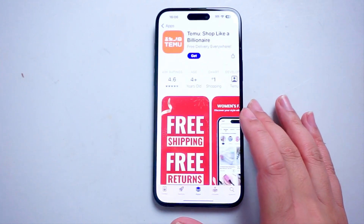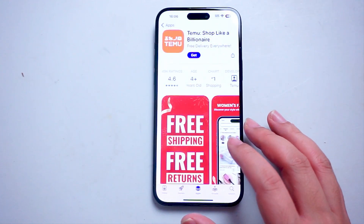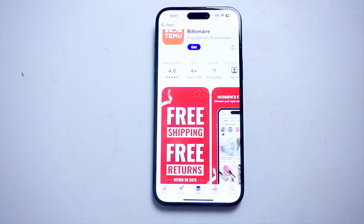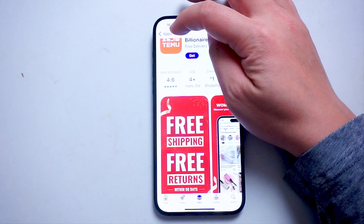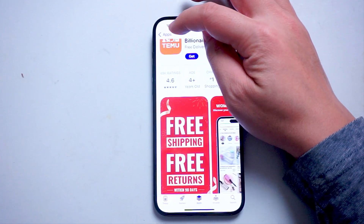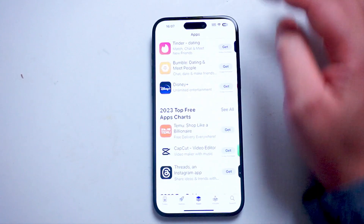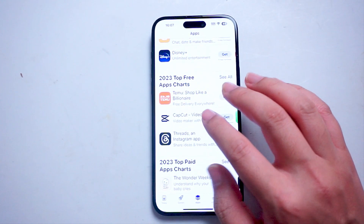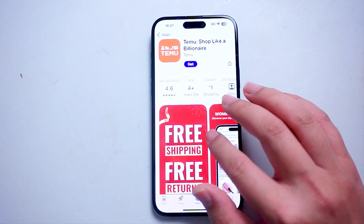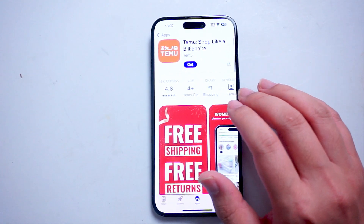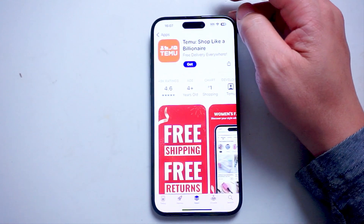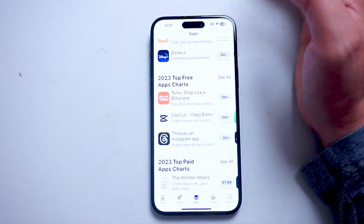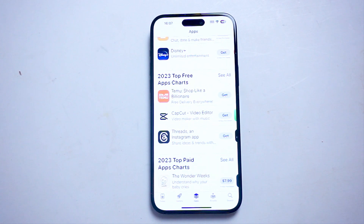So let's say that you're in something like the App Store and you want to go back to the previous page. What you want to do is look for the back arrow at the top left of the screen and hit back. You'll be able to go back to the last previous section you were in on the iPhone.